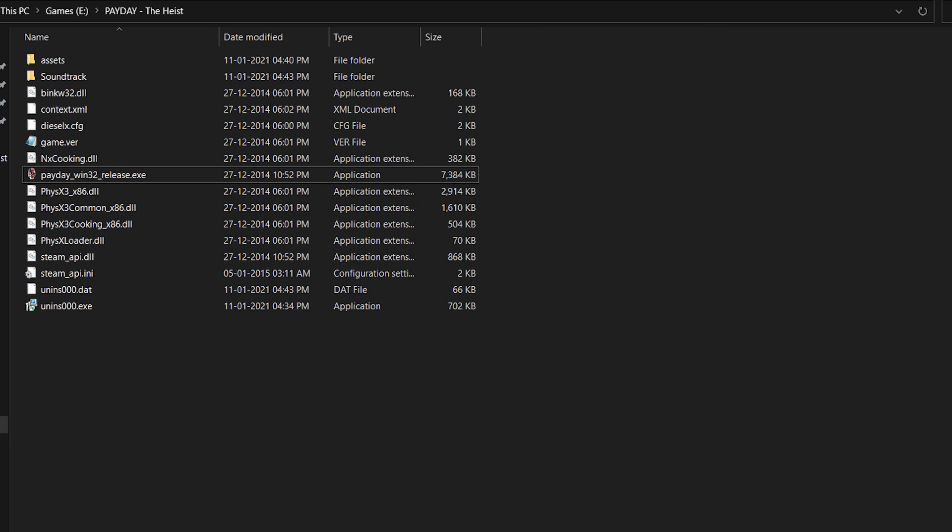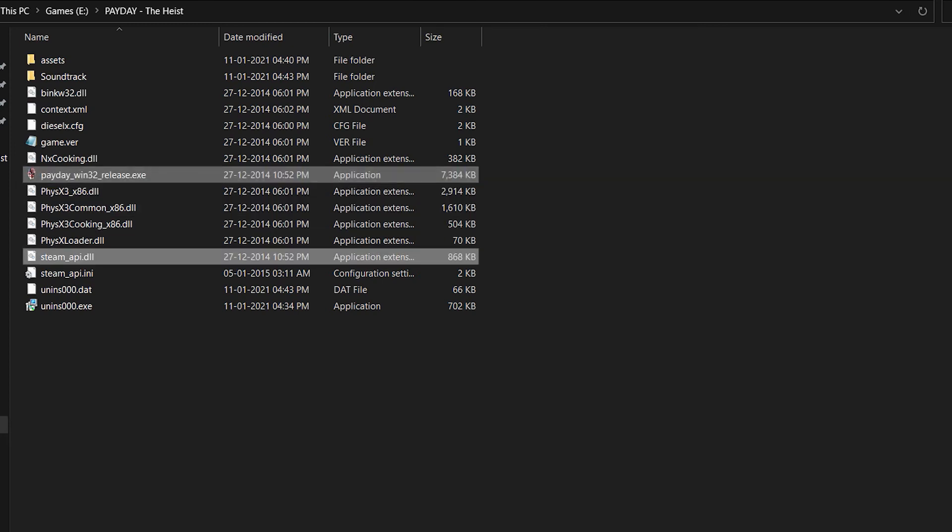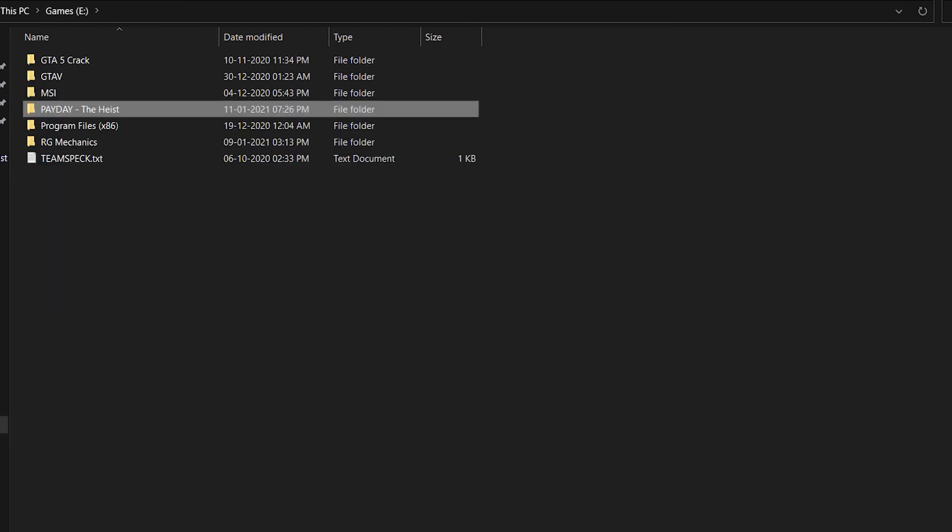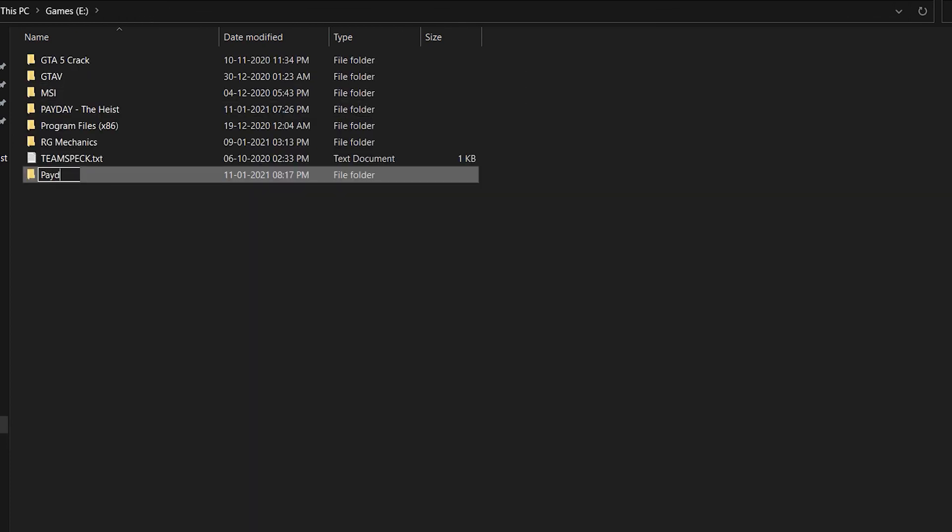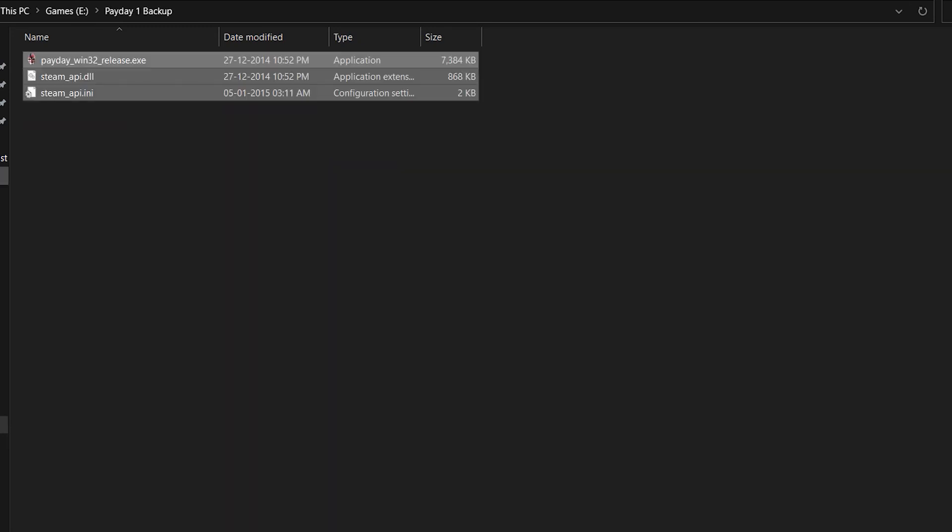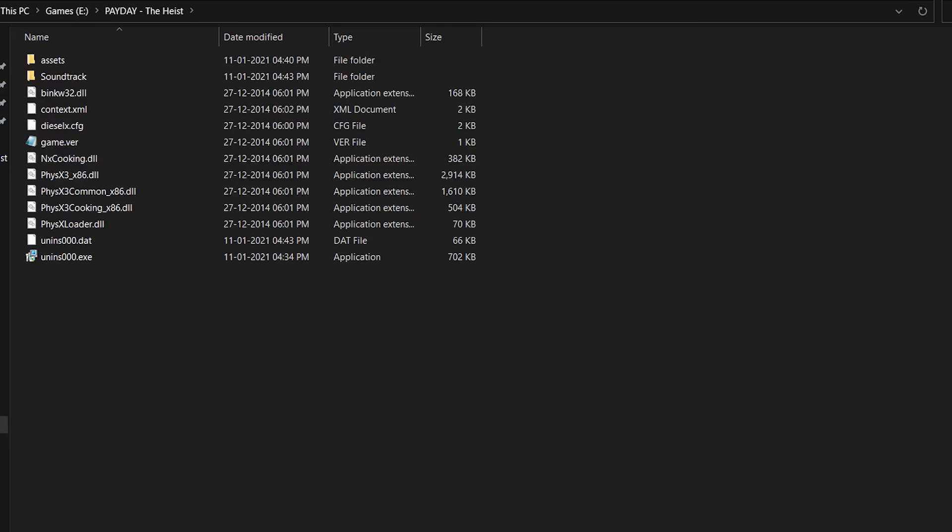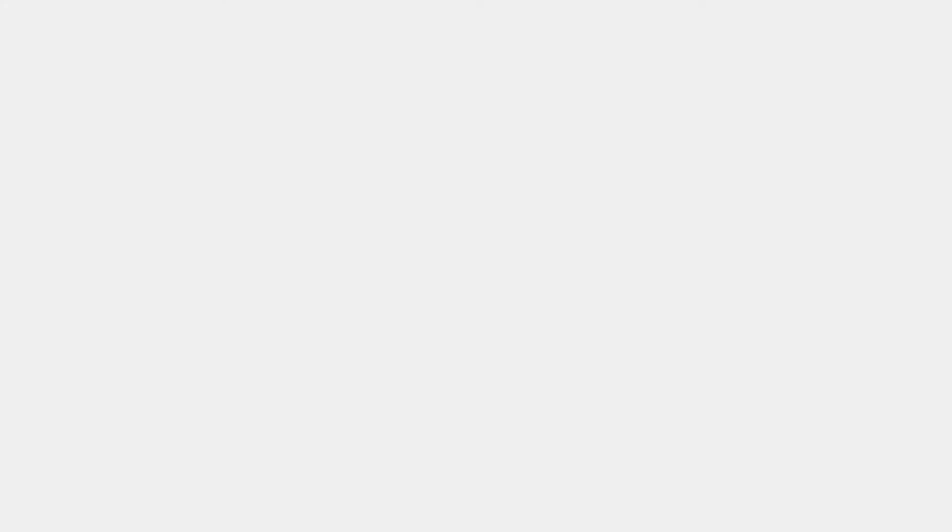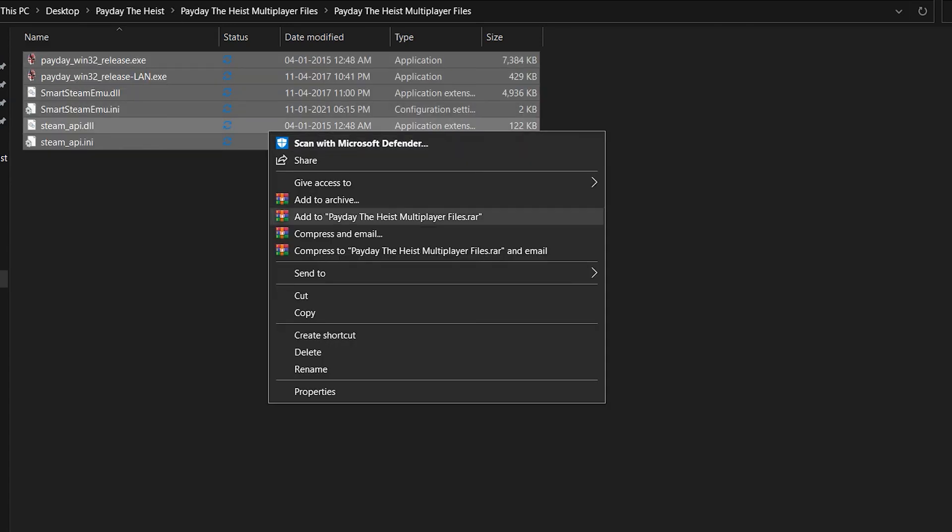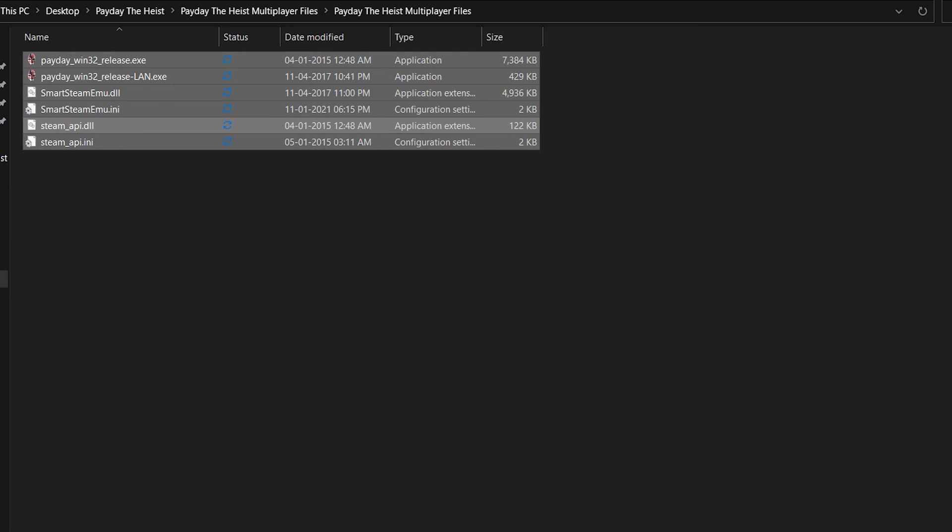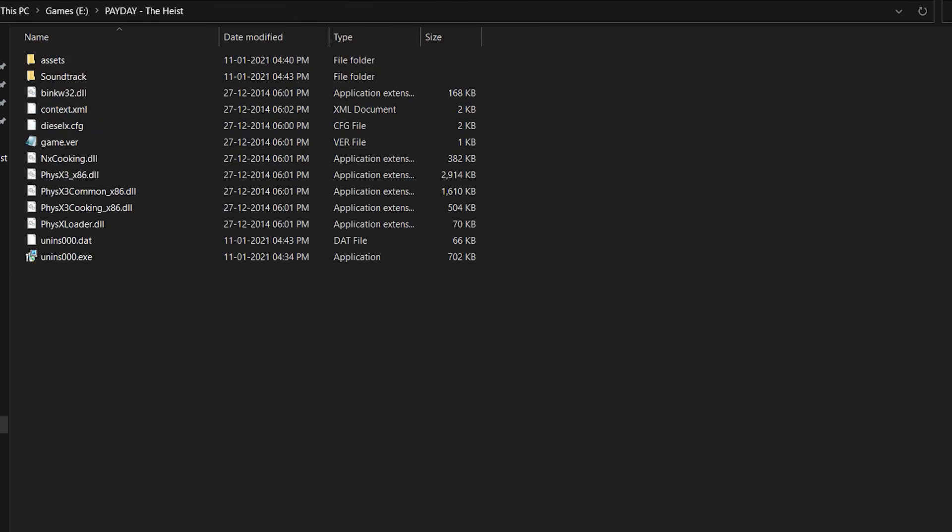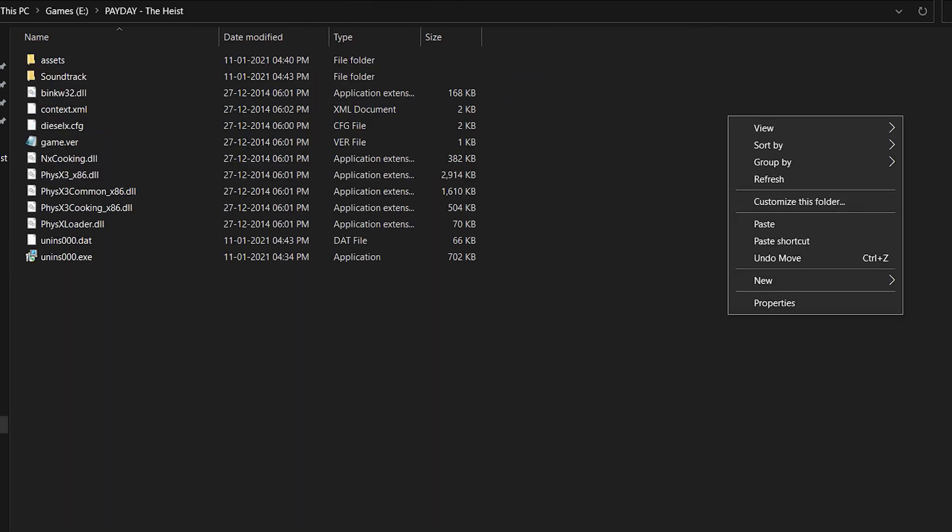Once you have done that, go back to the game directory and backup these following files for safety. Then open the folder which you get after the extraction. Now copy all these files, then go to the game directory and paste all the selected files.